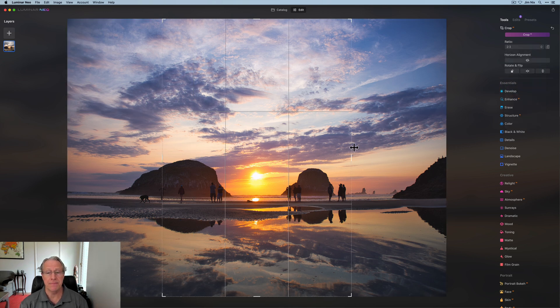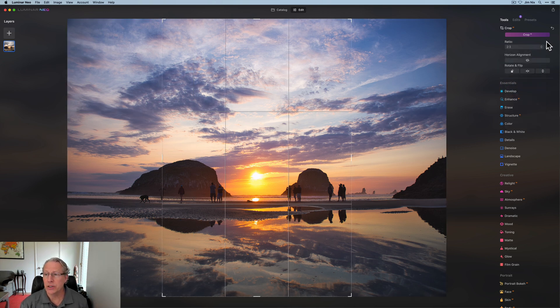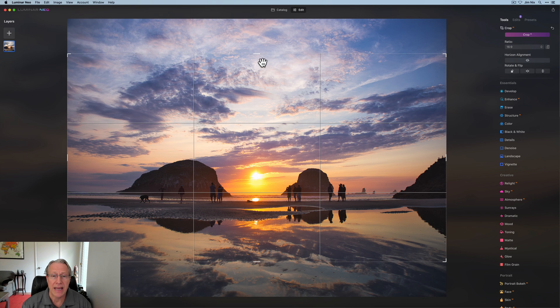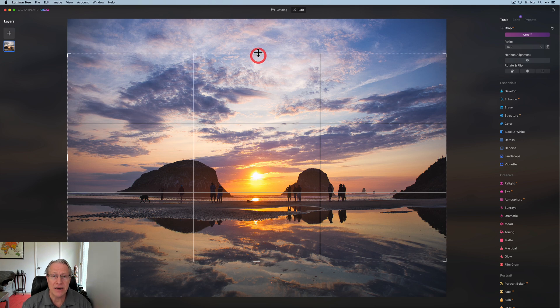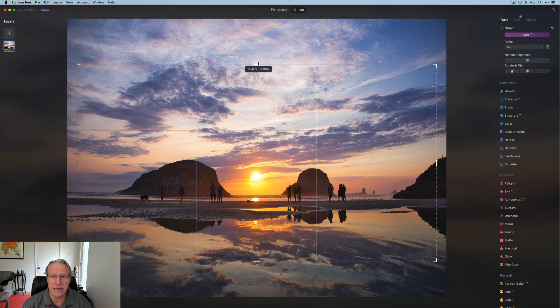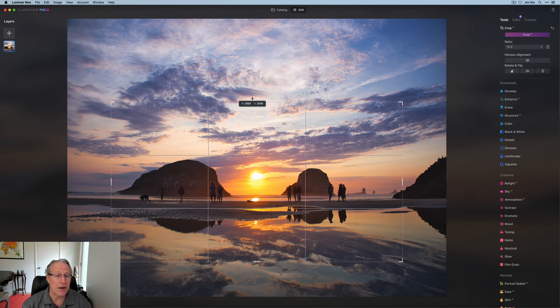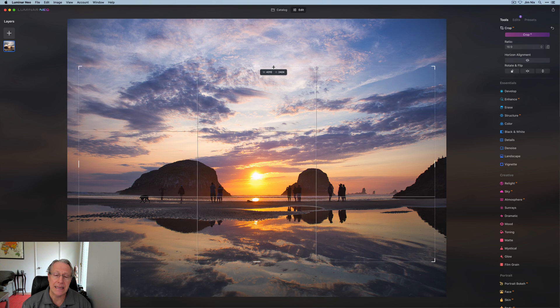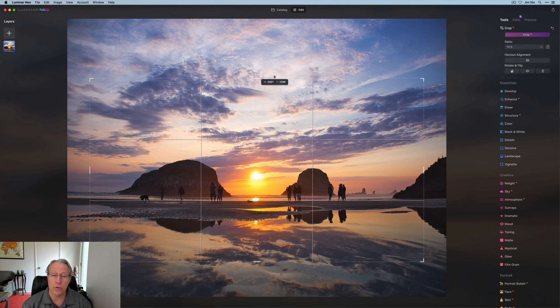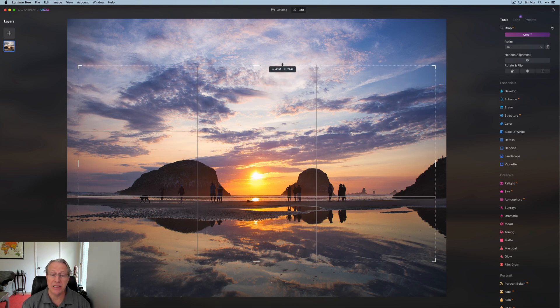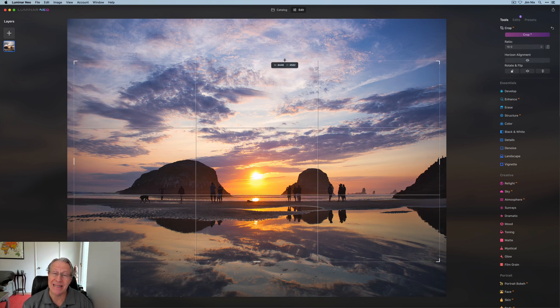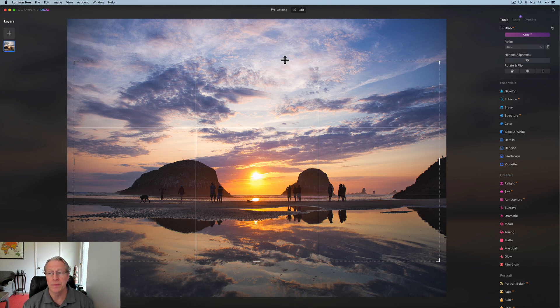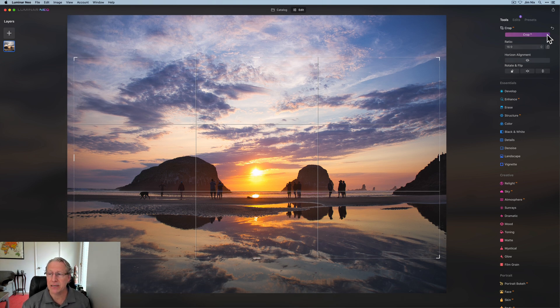So if I pick 16 by nine, if I come in and try to move this, it's not allowing me to freely move or adjust the crop. It's basically just adjusting the size of the 16 by nine aspect ratio because that's a locked aspect ratio.